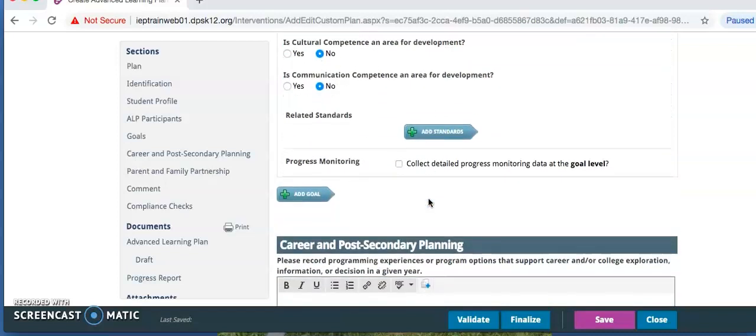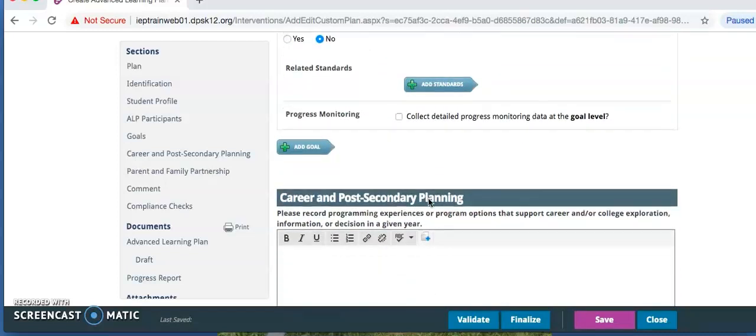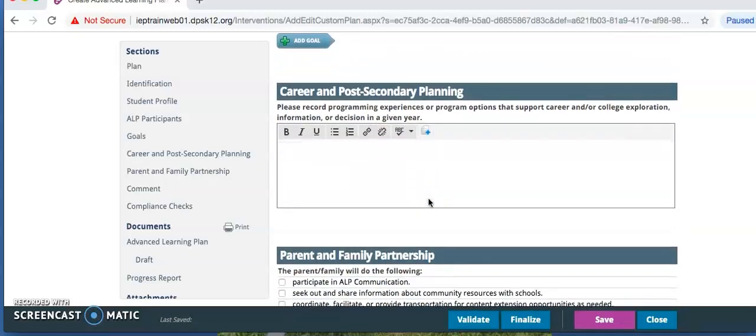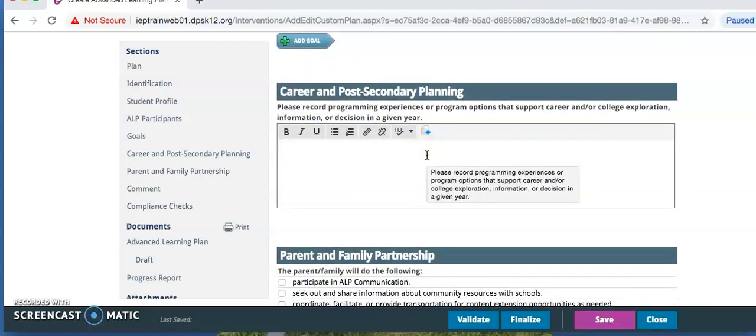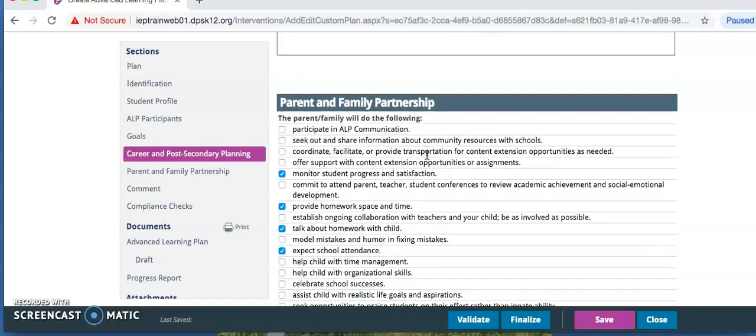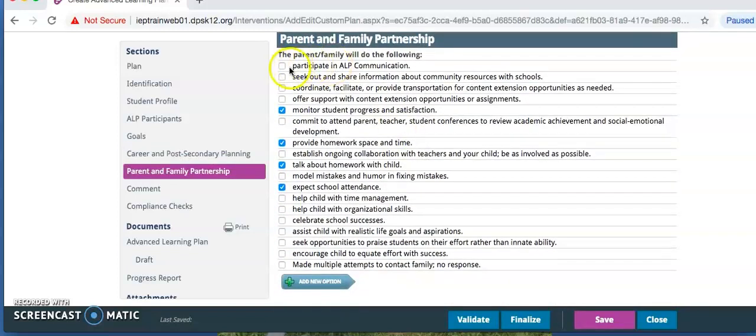Do not click on related standards. Do not click on progress monitoring. Career and post secondary planning may be used by some schools but it is not required. Check all that apply in the parent and family partnership. This information should be gathered directly from the family, what they've agreed to participate in for the ALP.